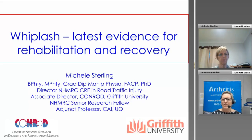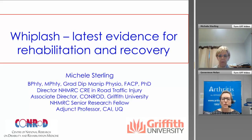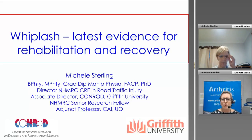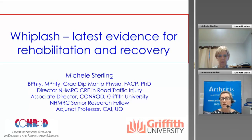Good evening everyone. My name is Jen Nolan and I'd like to welcome you to the 8th webinar in Arthritis and Osteoporosis Victoria's 2015 Musculoskeletal Health webinar series. Tonight's webinar will examine the diagnosis, treatment and management of whiplash.